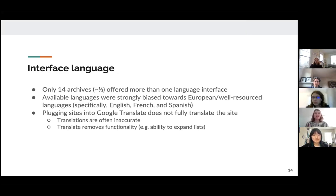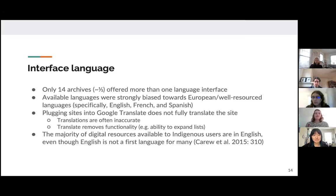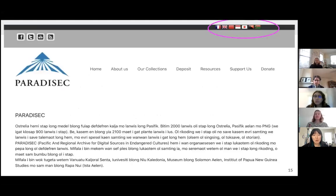These translations often removed functionality, meaning that some links became unclickable once translated. This emphasizes that the majority of digital materials available to indigenous users are in English, even though English isn't the primary language for many, and this further exacerbates existing divides in indigenous communities where access to English language knowledge remains a critical issue.